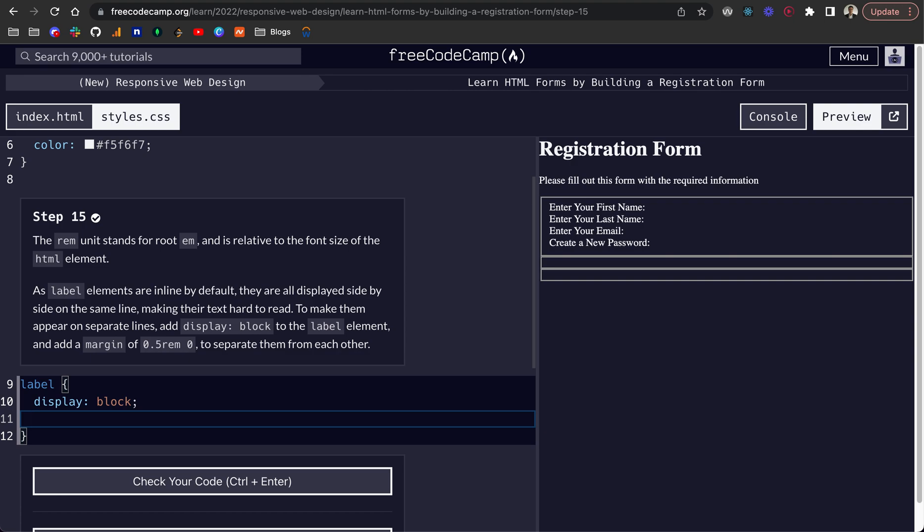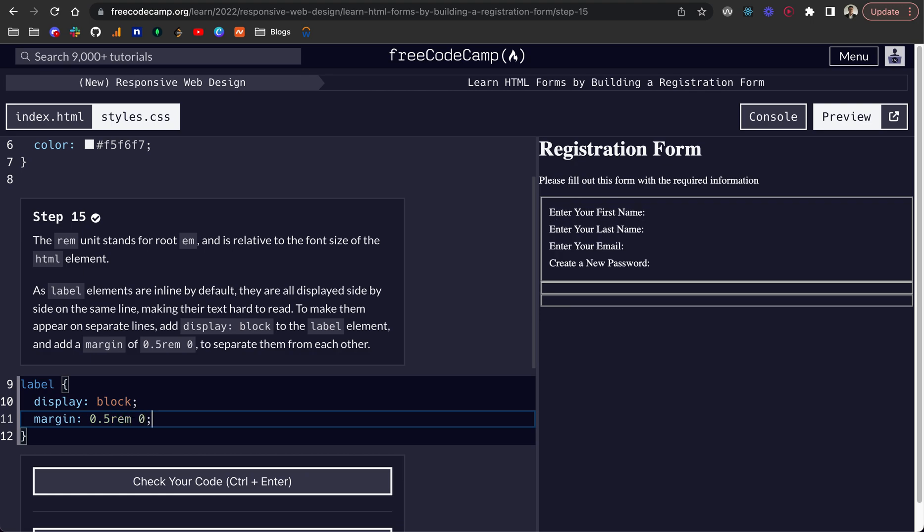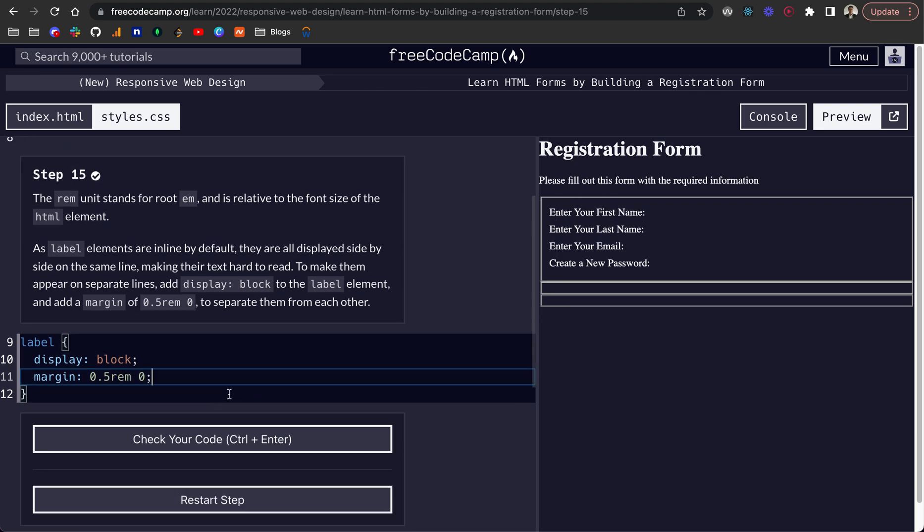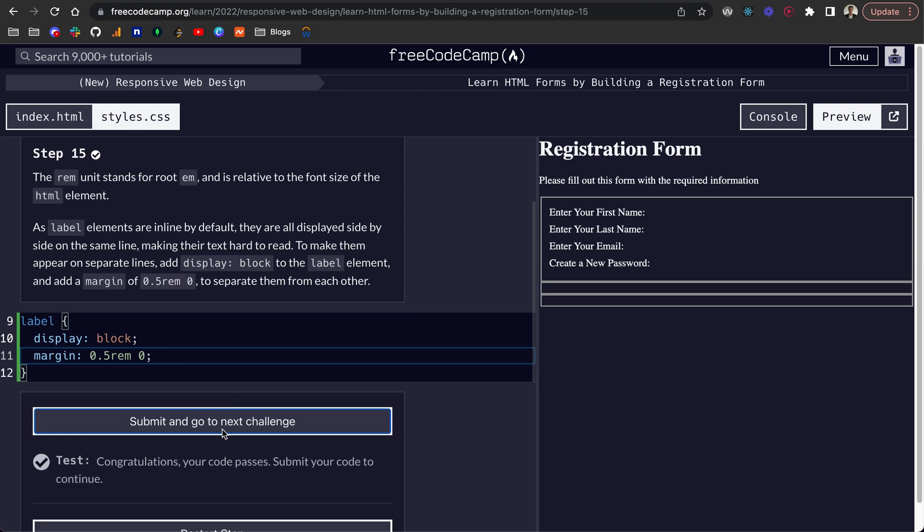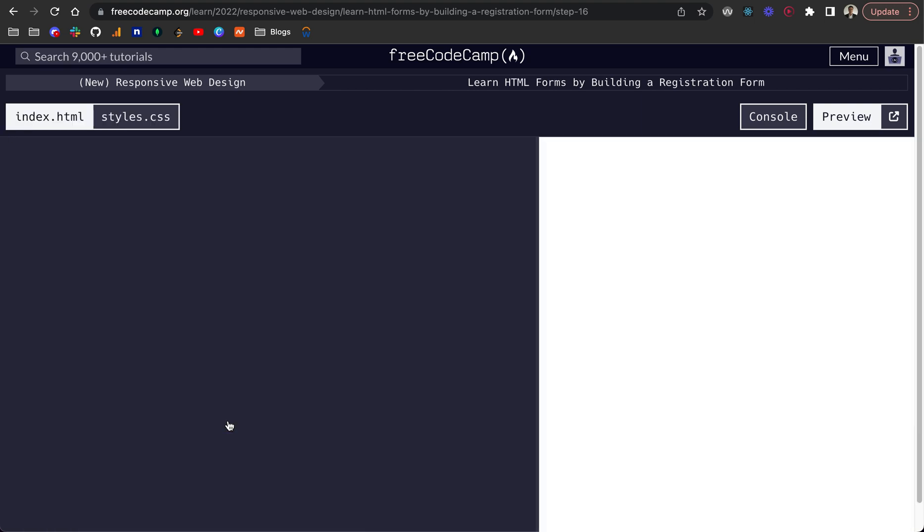But as you can see, they're still bunched up together in terms of the vertical height. So we want to add some margin to each of these. And it will be 0.5 rem top and bottom, and zero left and right in that short syntax. So there we go. Perfect.